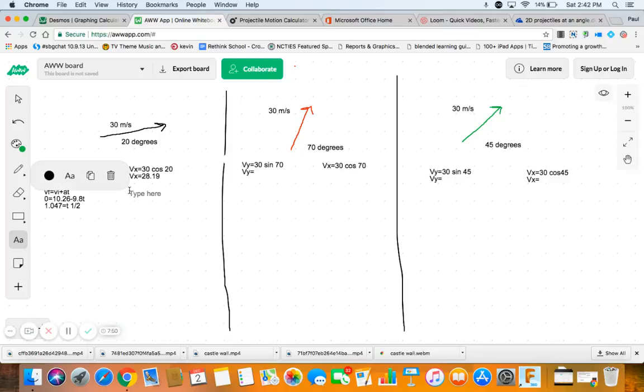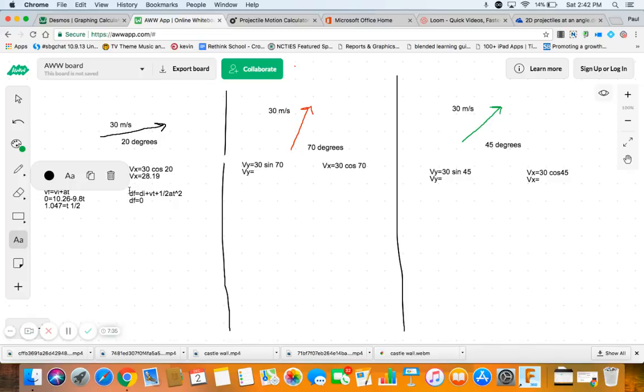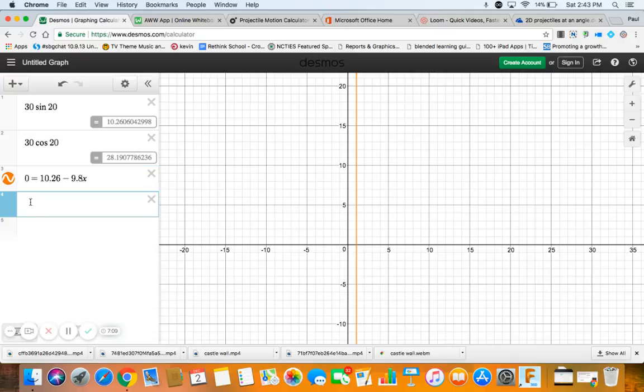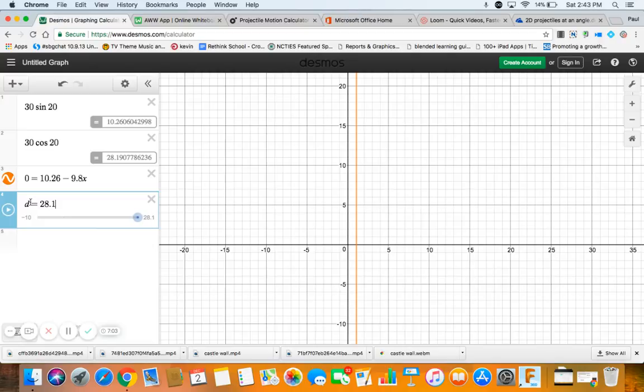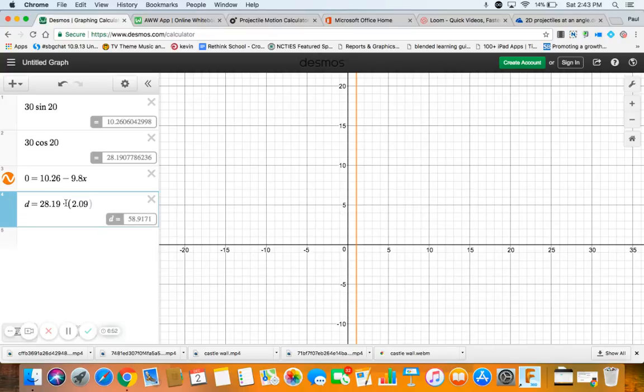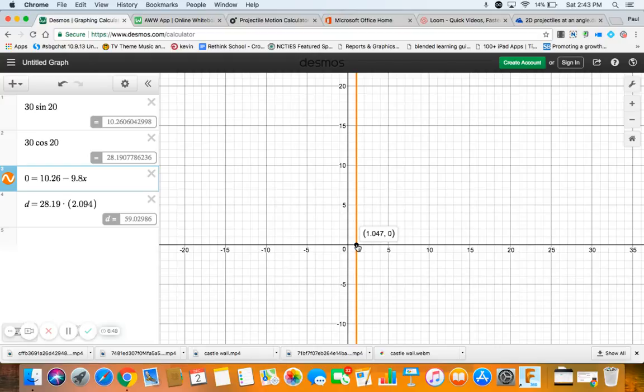Now we come over to the horizontal stuff and find where it lands. DF equals DI plus VIT plus one half AT squared. We're always going to start at zero, and our VX is 28.19. We're going to multiply by time, but if this is half time, we need full time, which would be 2.094.